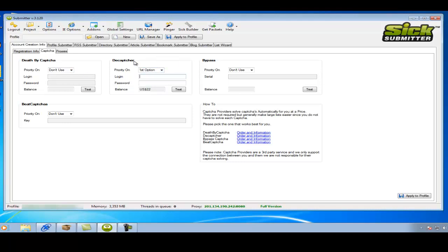As I mentioned in the last video, I always like to use Decapture. And then I type in my account details and hit test again.